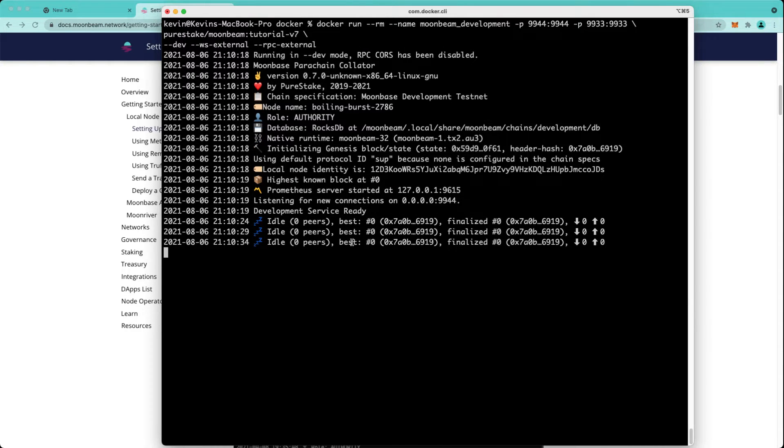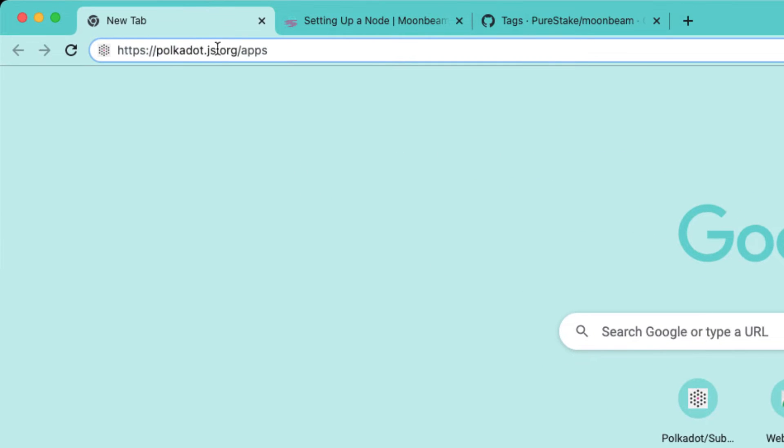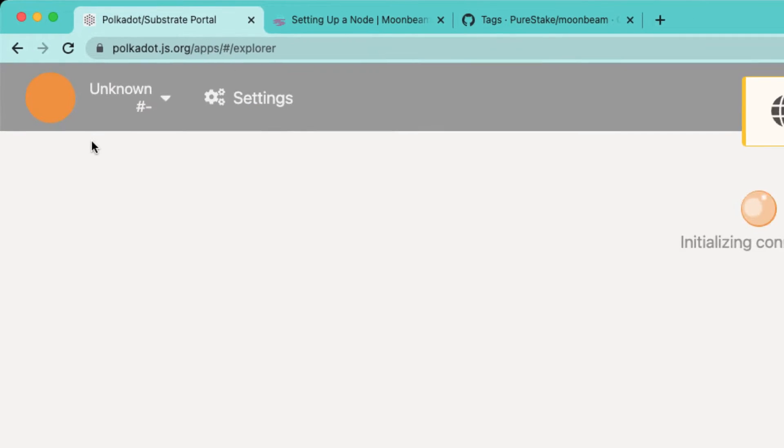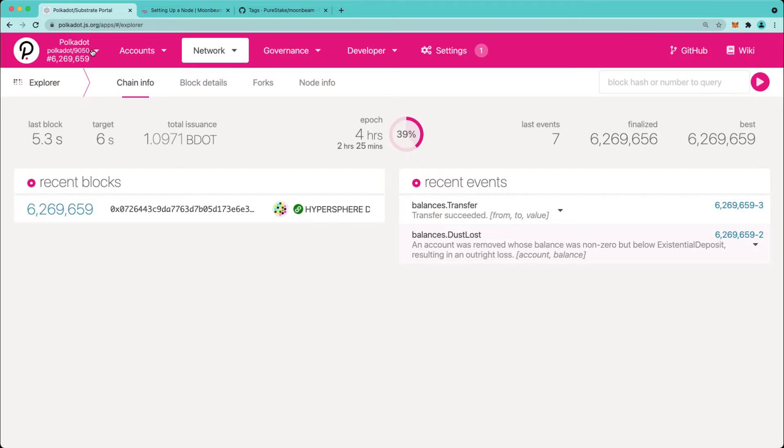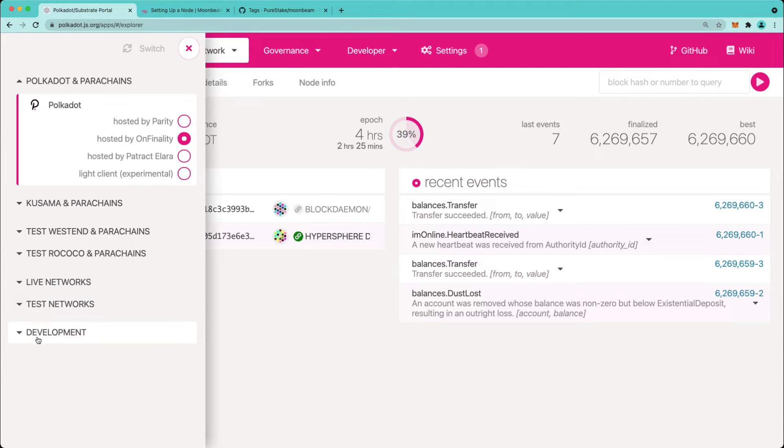Next thing we'll do is make a connection to Polkadot.js Apps. You can do that by going to polkadot.js.org/apps, and by default you'll be taken to the Polkadot network most likely. The next thing we want to do is go to the left-hand tab and scroll down to the development tab.